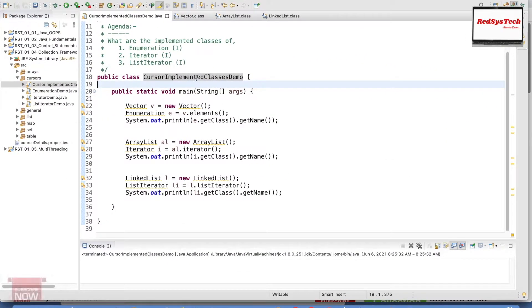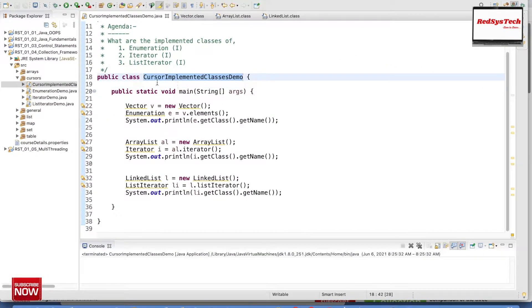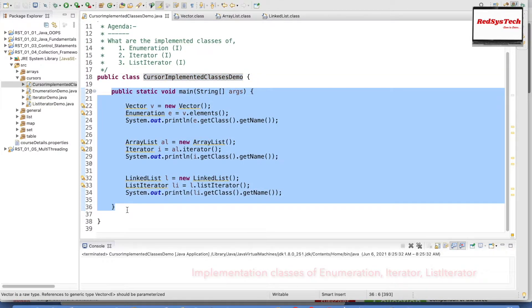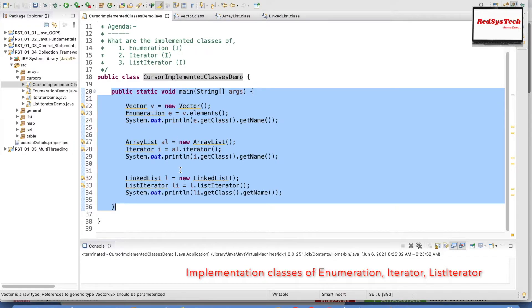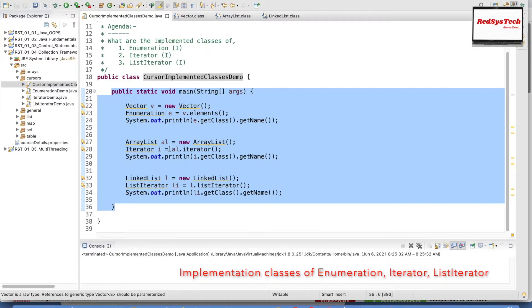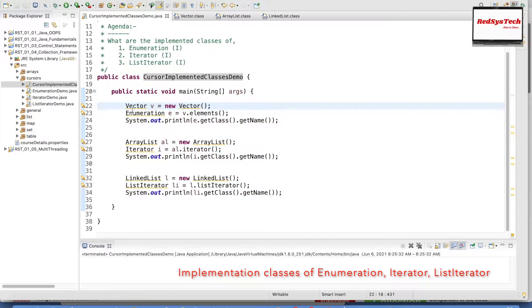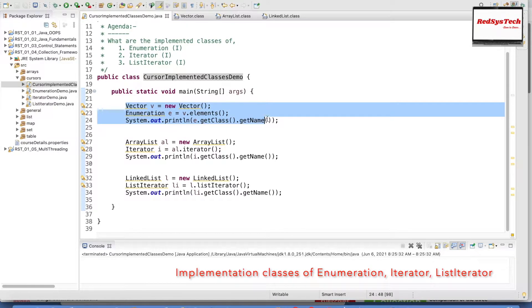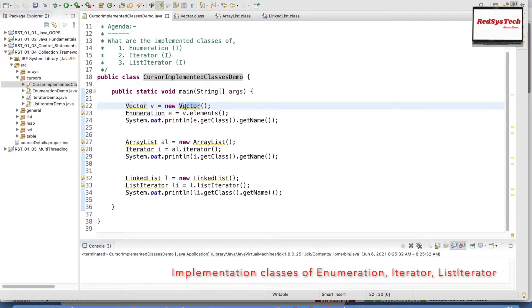Here I have written a simple Java program — public class CursorImplementedClassesDemo. Inside the public static void main method, I want to demonstrate how the implemented classes of Enumeration, Iterator, and ListIterator work. First, I have written a program to demonstrate the Vector, so: Vector v = new Vector().